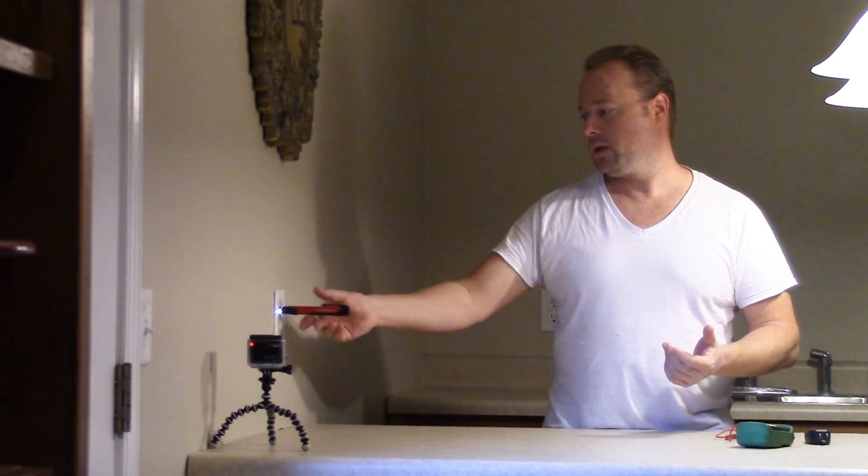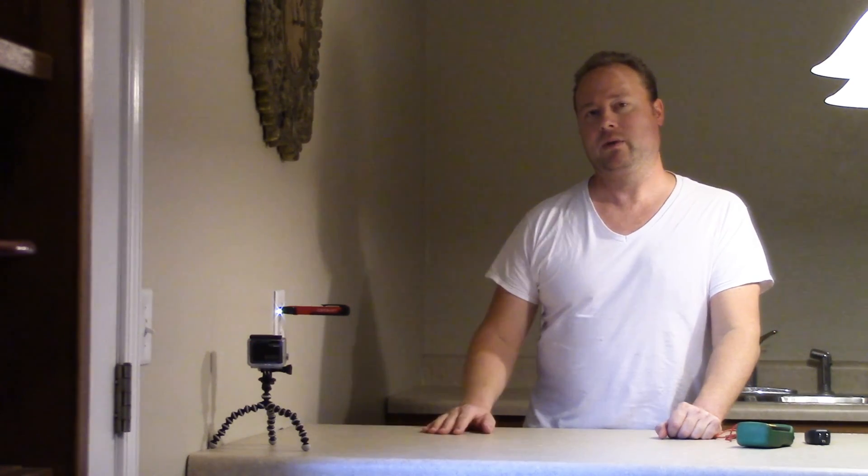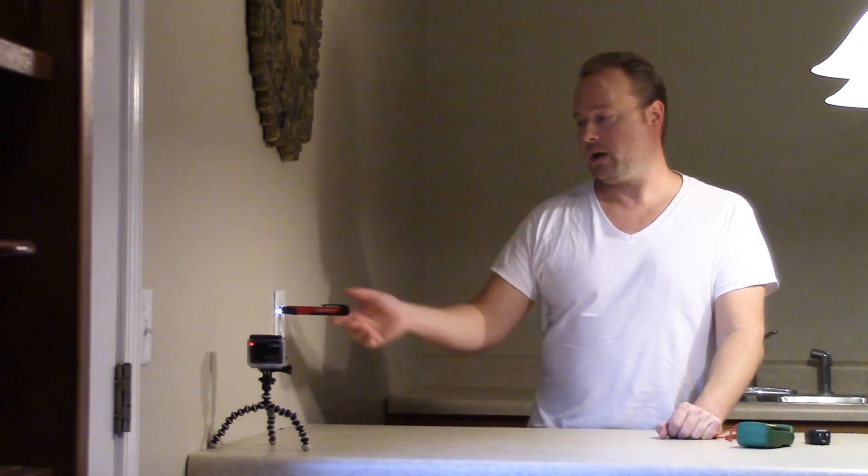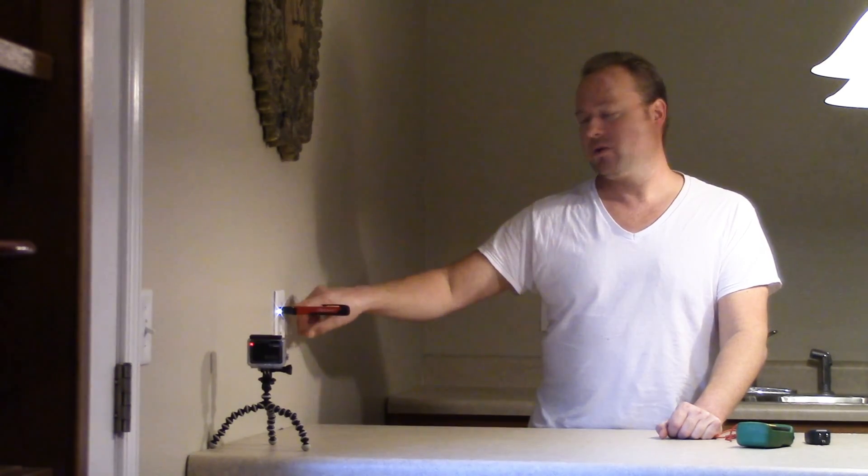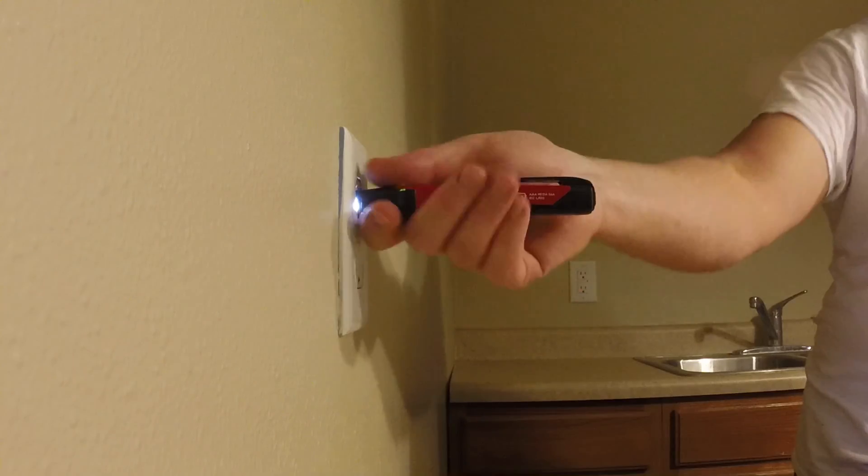Nothing happens sometimes. Sometimes it's a little sensitive—sometimes you bump it, it'll beep. But you see, it's sitting there and nothing is happening. Now let's switch sides and go to the hot side.